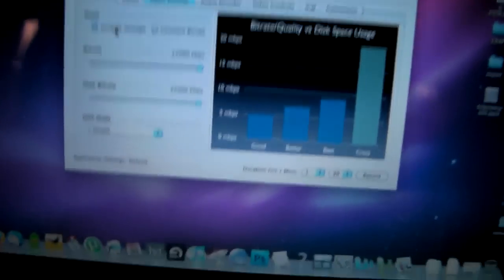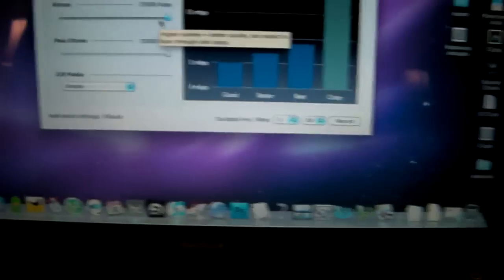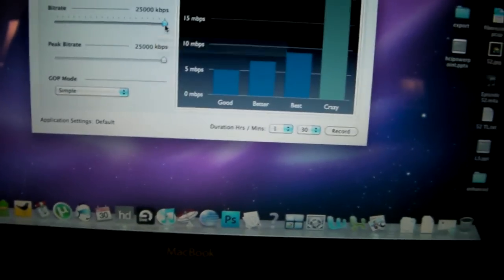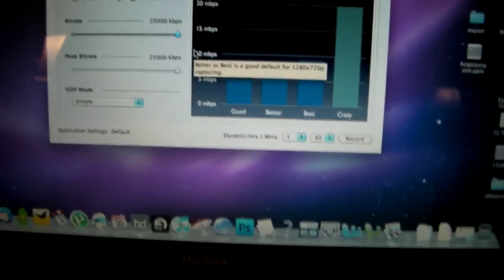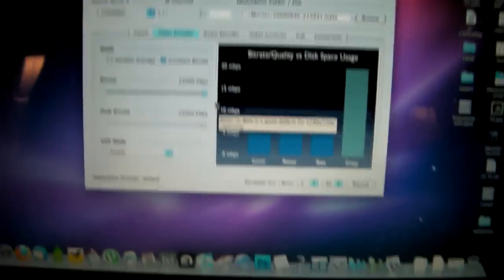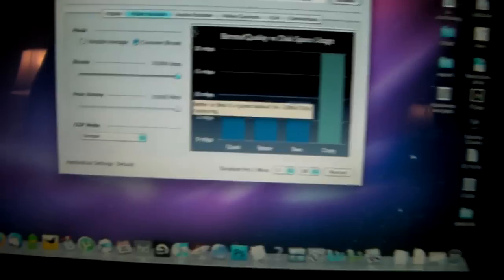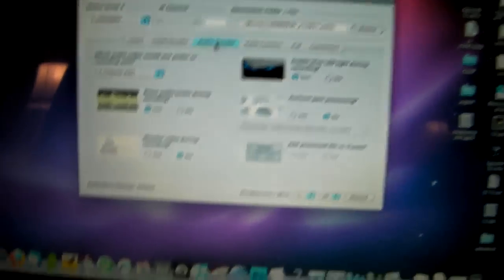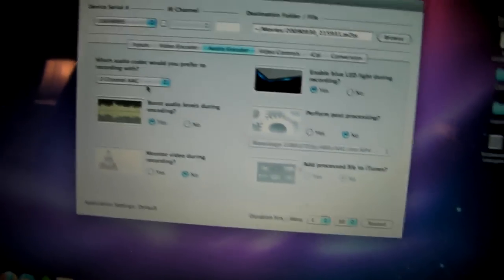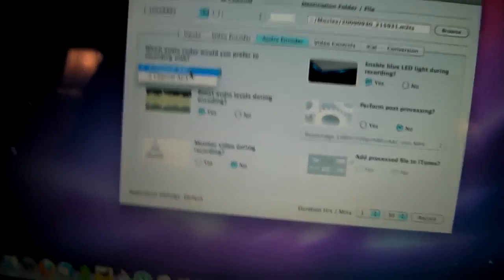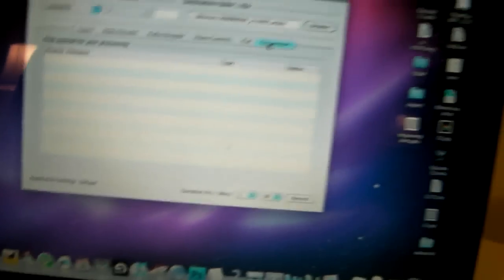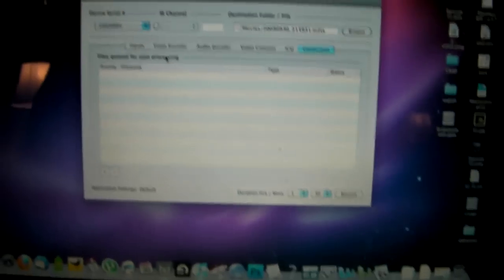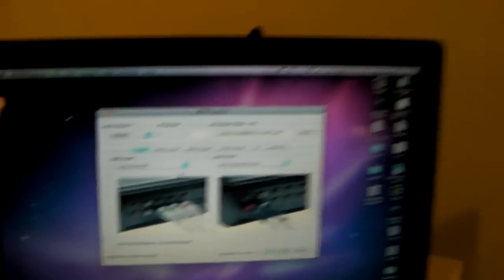I can adjust constant bit rate, variable bit rate. The software lets you record up to 25 megabits per second, which is like 20 megabits per second. It's a lot. I don't think the actual hardware can record past 13.5, but anyways. You can choose to boost audio levels, have AAC or AC3, and even have it convert to a different video format.